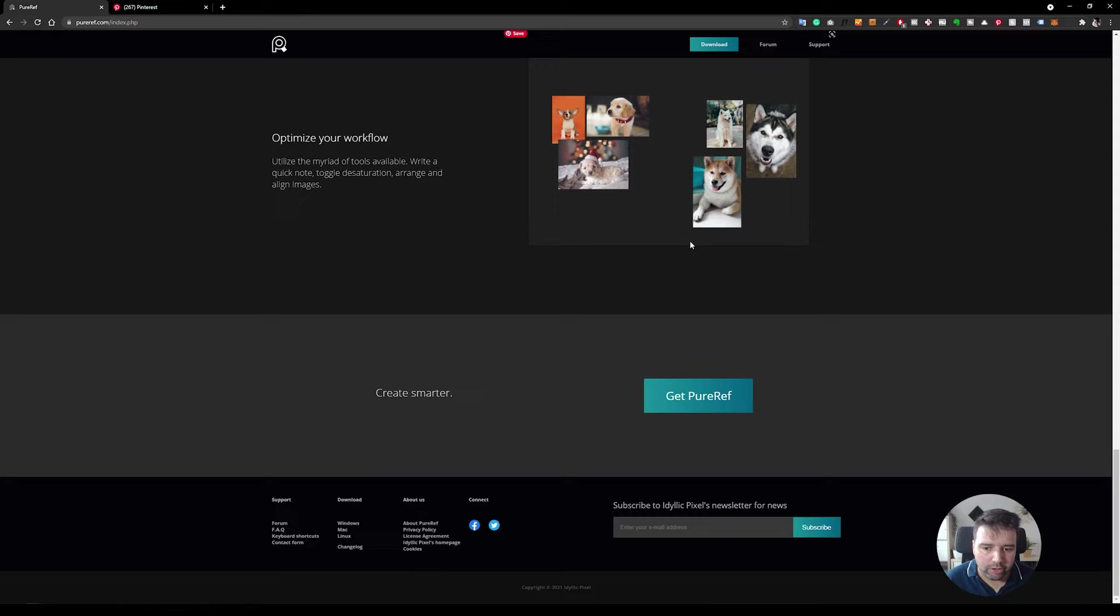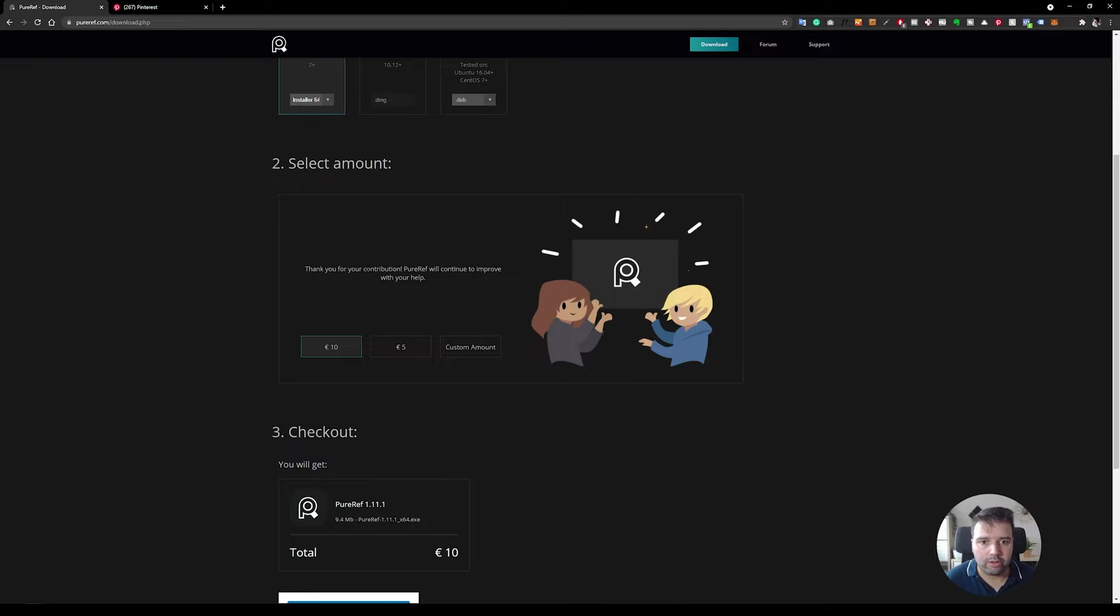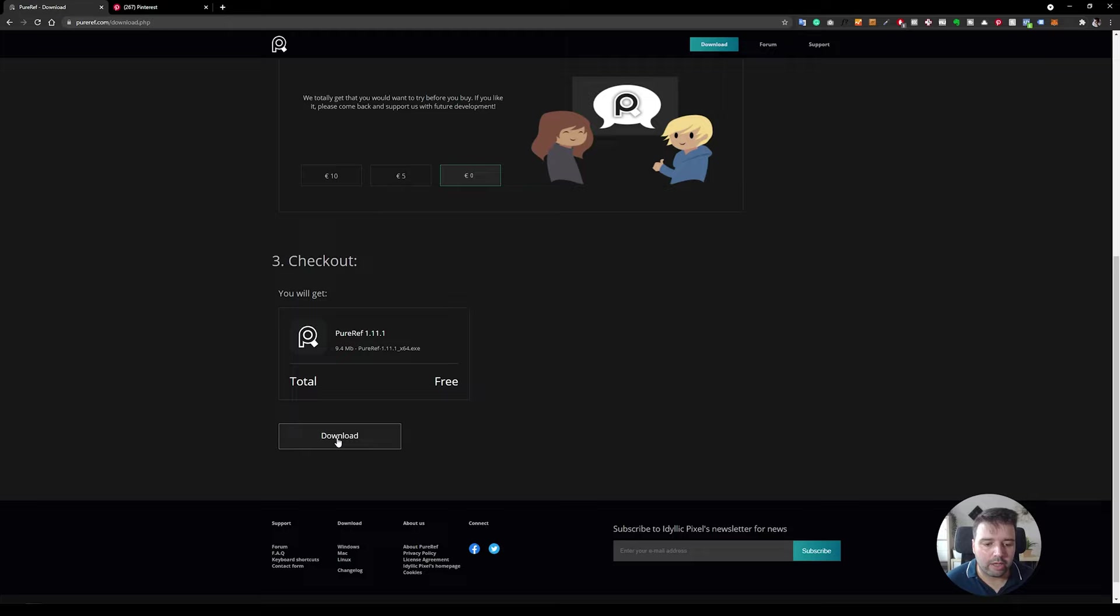In my case, it's the Windows version. You can contribute anything that you want if you think it's worth it for the developers. But you can click custom amount and hit zero if you want to download it for free. Then you can just press download and install this tool.